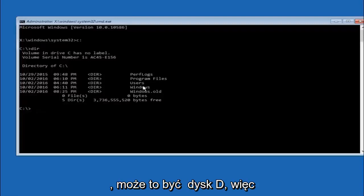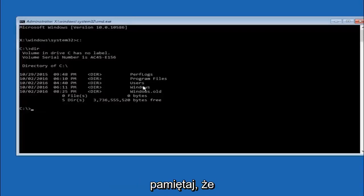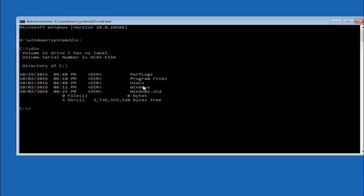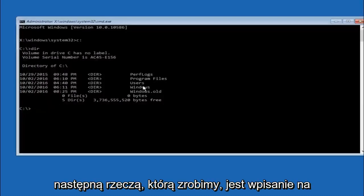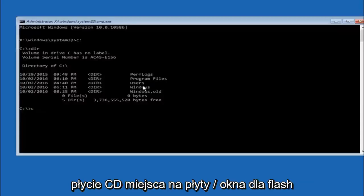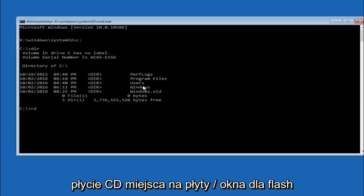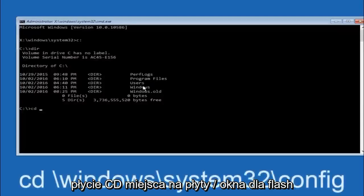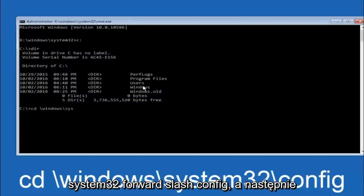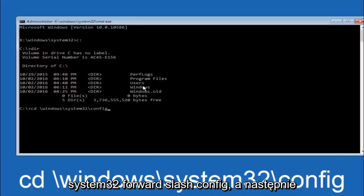In some cases it might be the D drive as well. So just keep that in mind. Next thing we're going to do is type in CD space forward slash windows forward slash system 32 forward slash config. And then you're going to hit enter on your keyboard.